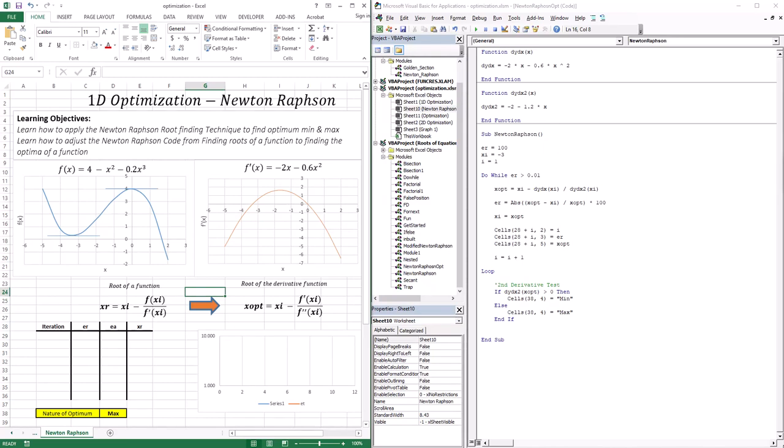Hello everyone, welcome to this lesson. In this lesson, we're going to continue our discussion on optimization. We went through what optimization is, and then later we went through the analytical solutions of optimization for 1D problems and also for 2D problems. We learned how to get a minimum, maximums, and also how to define saddles.